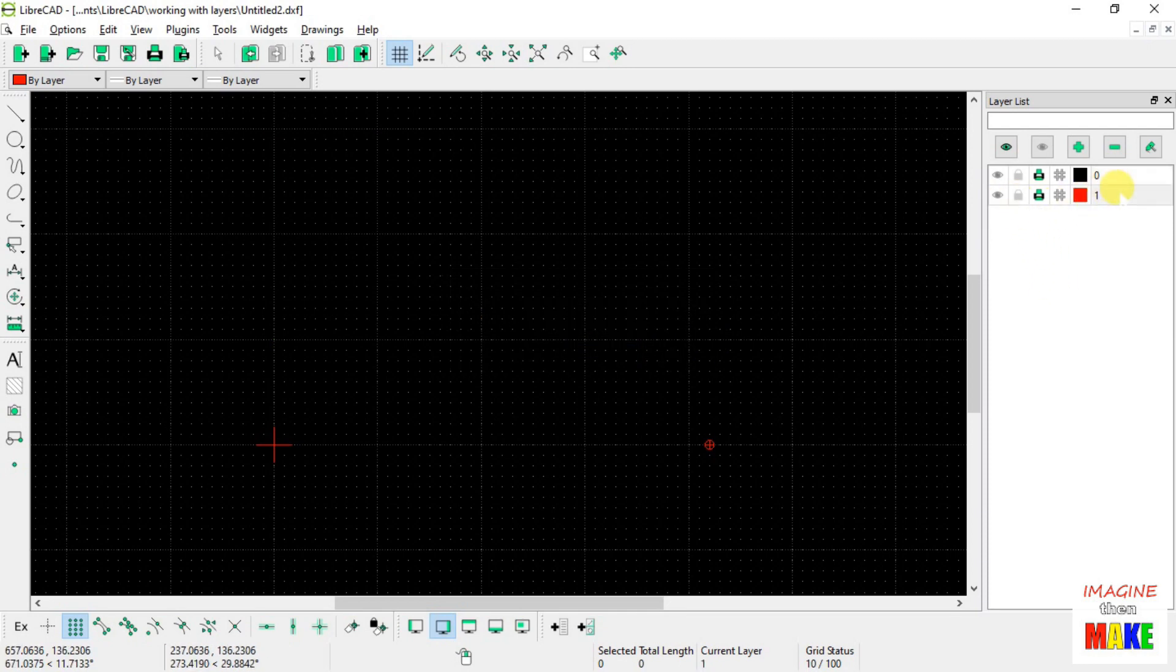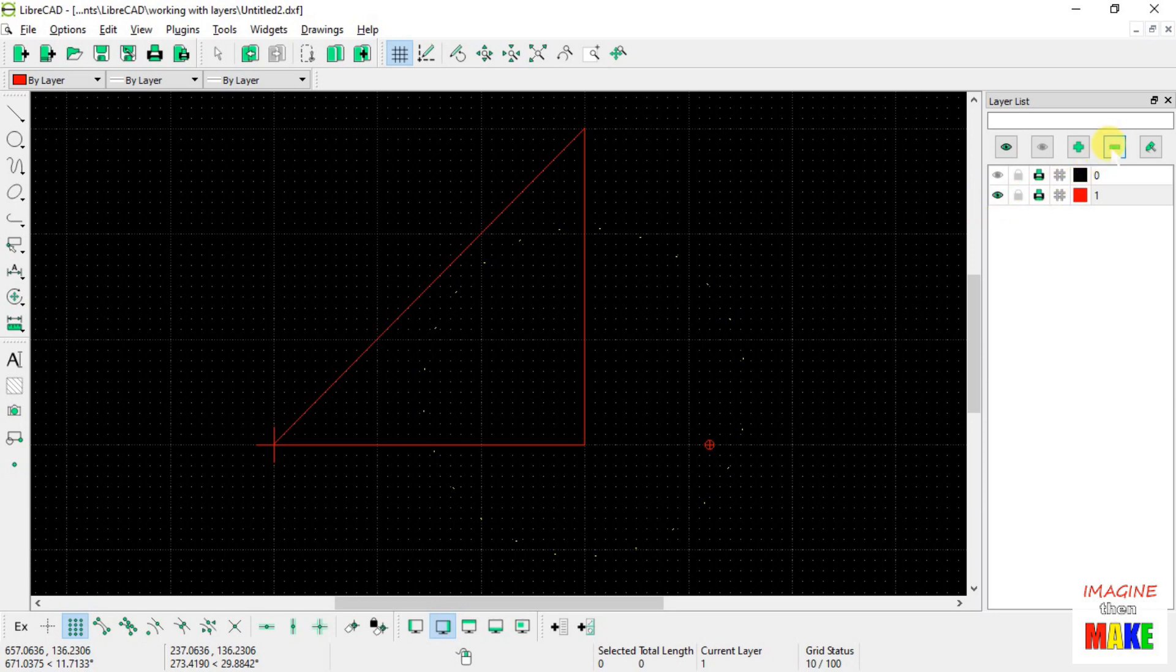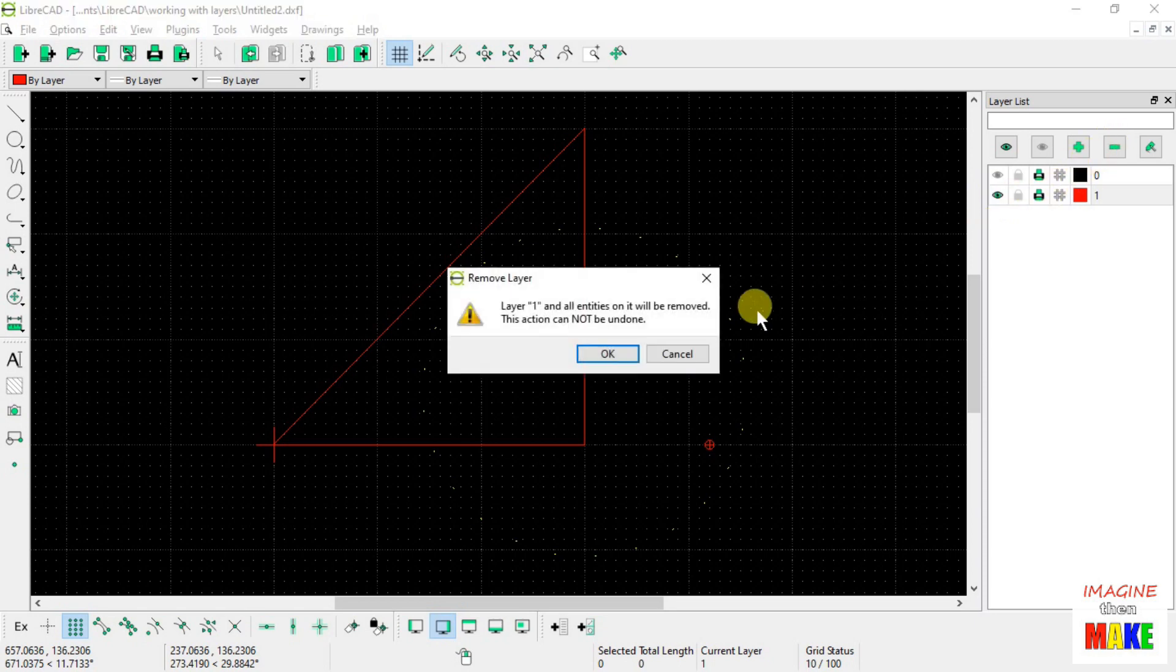Let's select layer number 1. Layer number 1 has the circle and the right triangle on it. Let's go ahead and delete this as well.